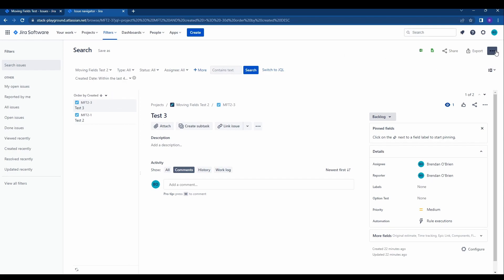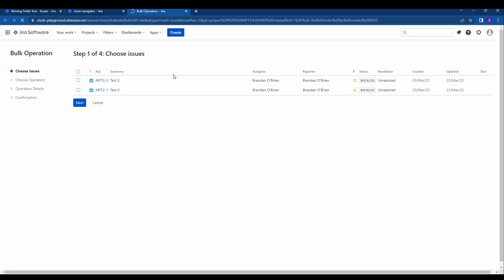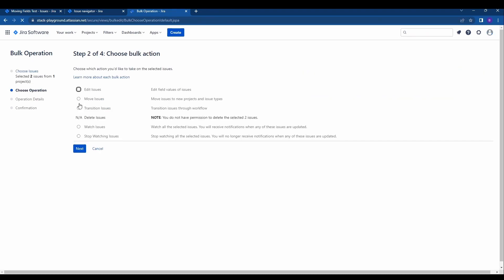We'll go ahead and click this button at the top right and hit bulk change all issues. It'll say all two issues because currently we have two issues filtered. We'll click this and it'll say choose which ones you want to do, so in case you have filtered more than you need you can select which ones you want to do. I'm going to select all and hit next.